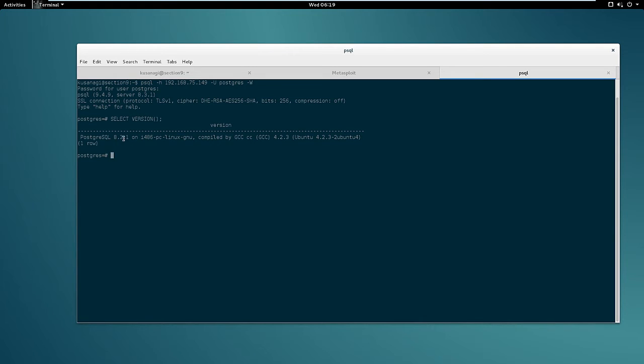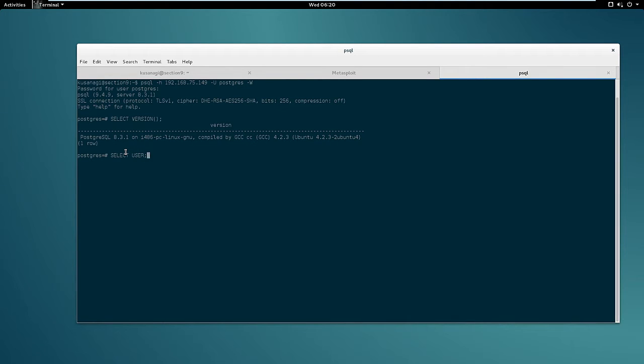So in this case we are dealing with PostgreSQL 8.3.1. Now let's check if Postgres is running as root. To do that we can use select user. So it's not. In this case Postgres is not running as root, which means we have limited access to the system. That being said, it doesn't mean that we cannot use the privileges we have to compromise the system. It just means it's going to take us a little extra to do that.